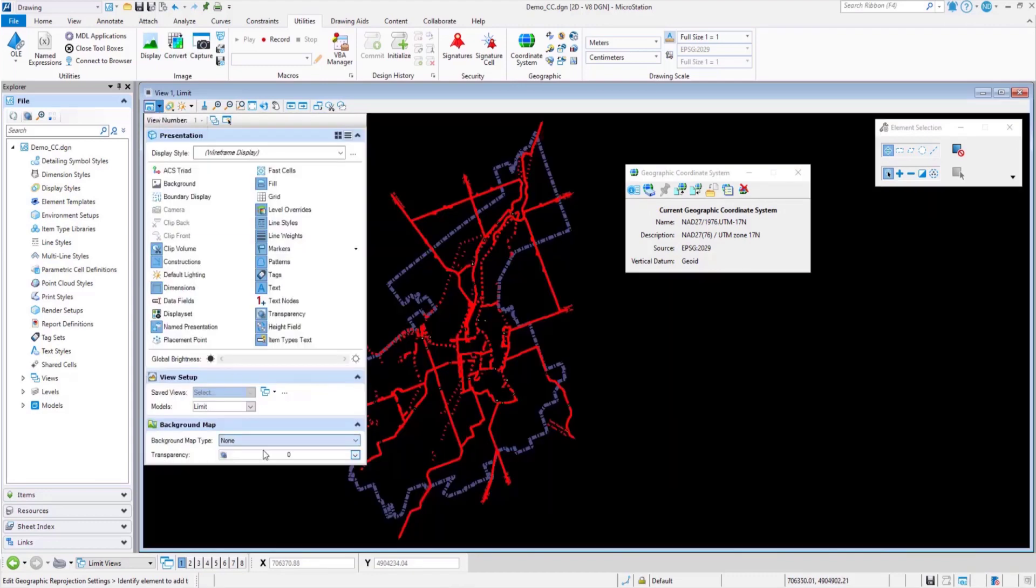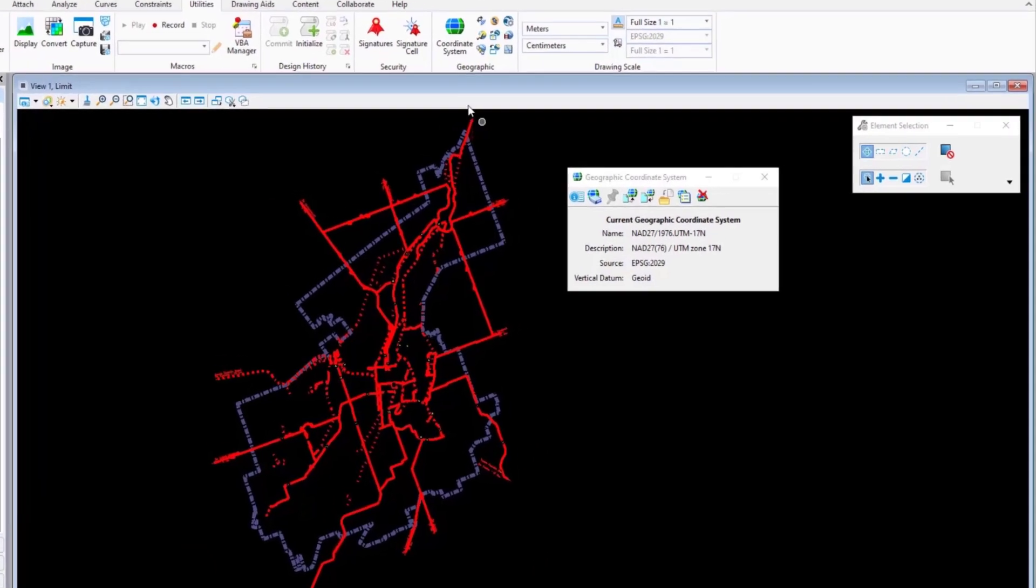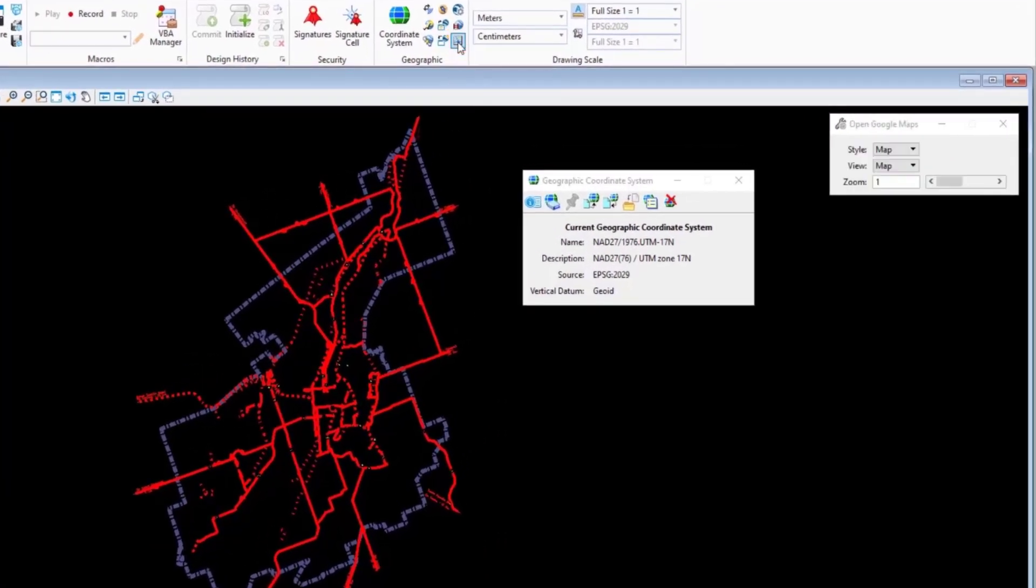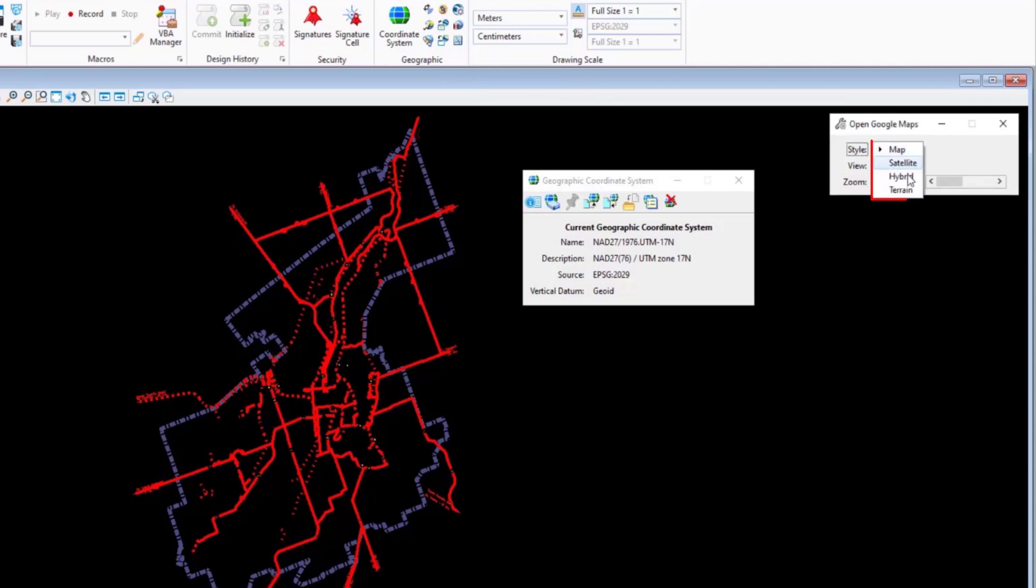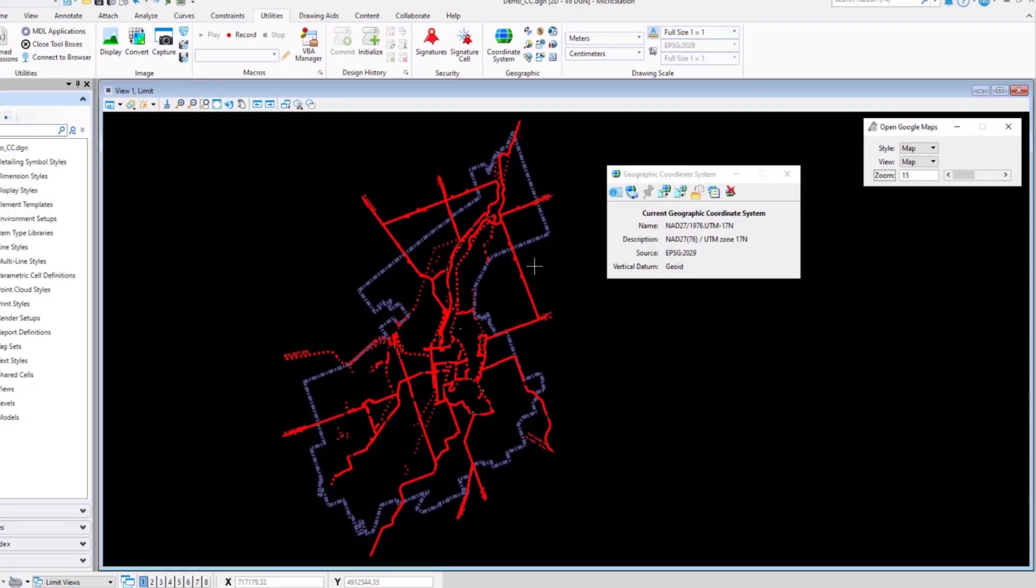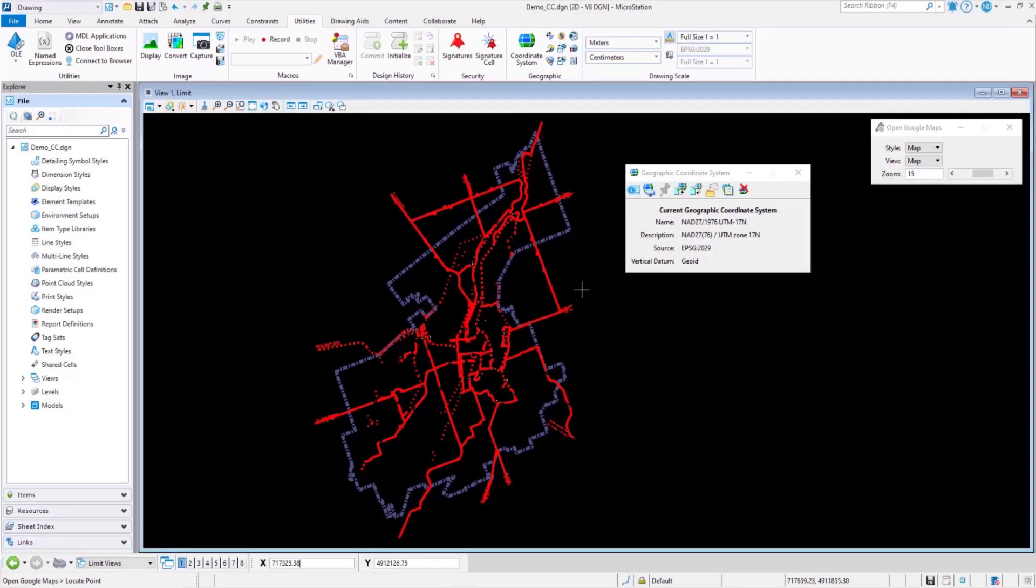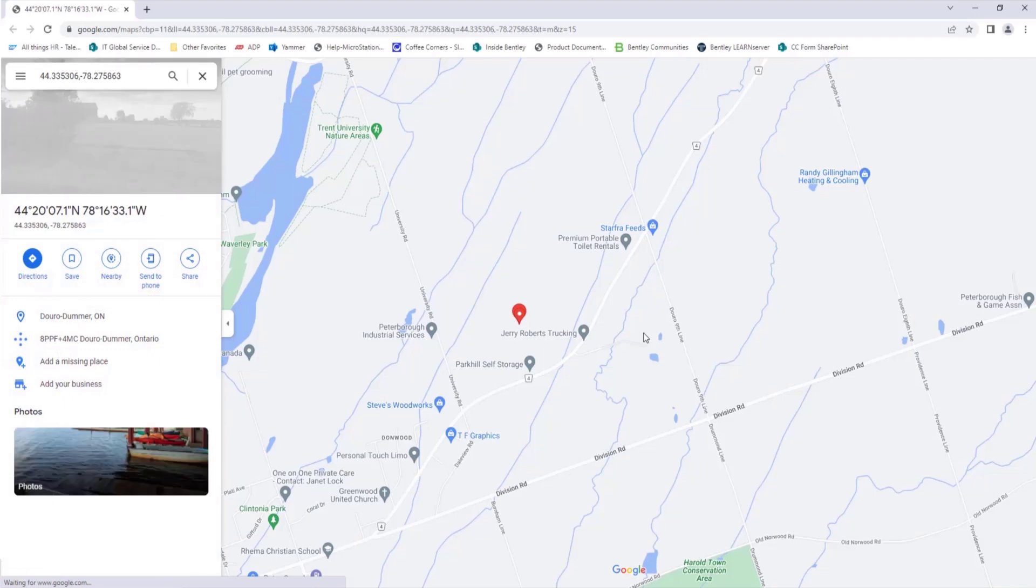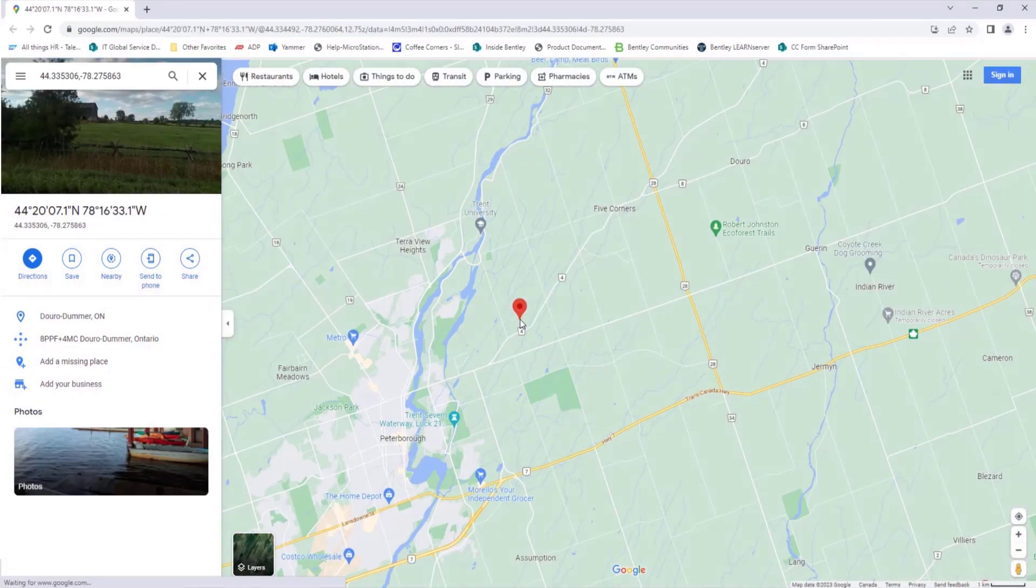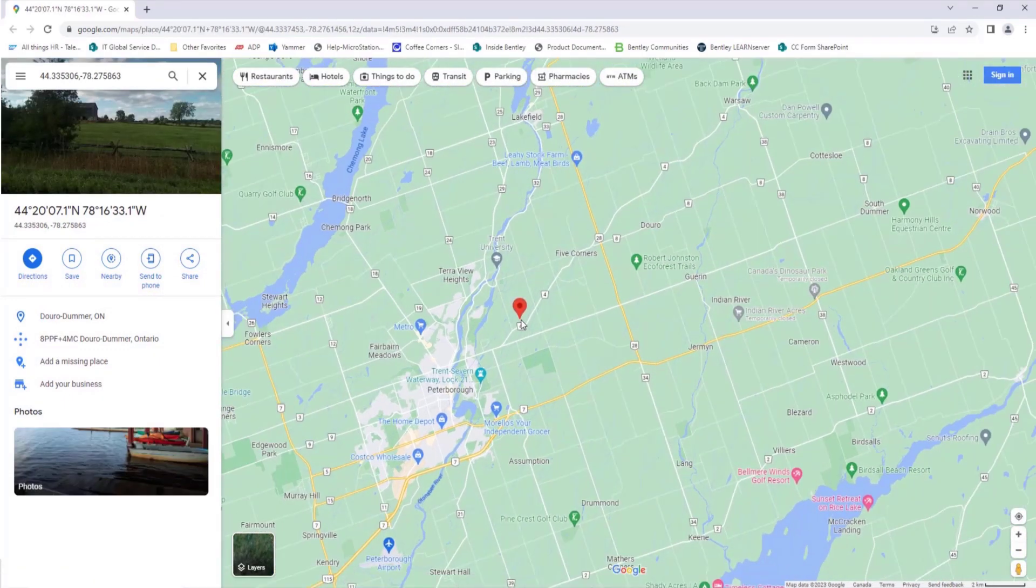You can open your current location in Google Maps too. Click on Open Location in Google Maps. You can select the style and view of your choice. We have a number of options here to choose from. You can play around with each option to see what you like the most. You can also set the zoom factor. The higher the number, the more zoomed in the location will be. This is the location that we are looking at in MicroStation.